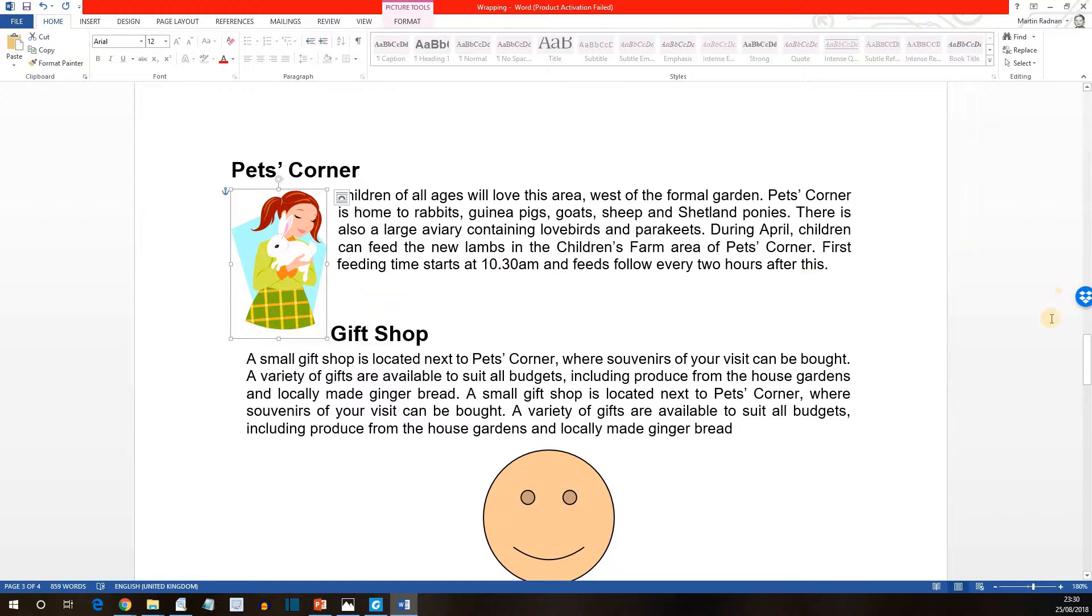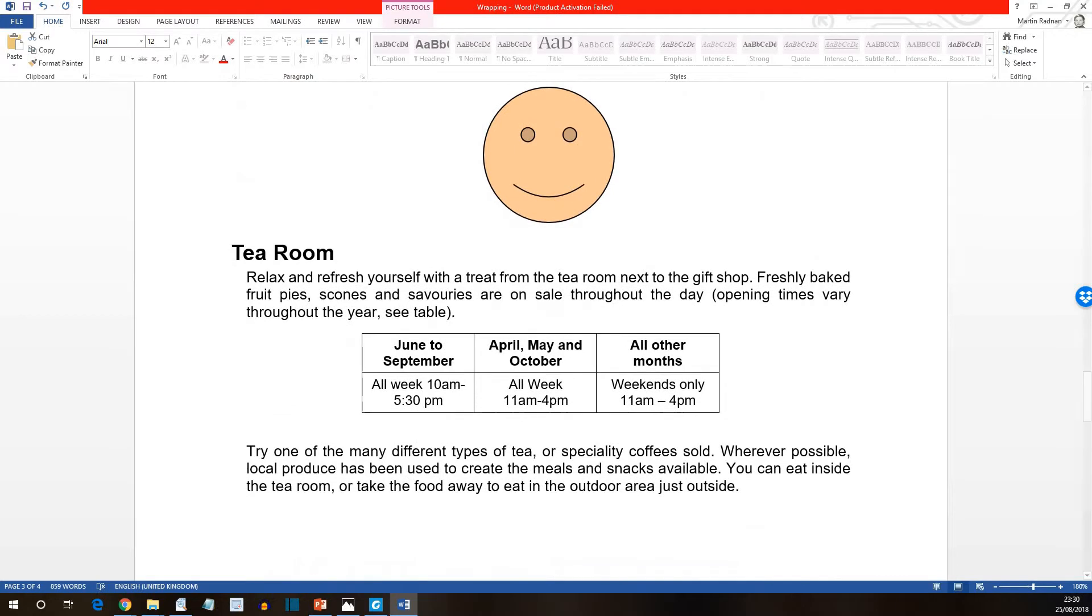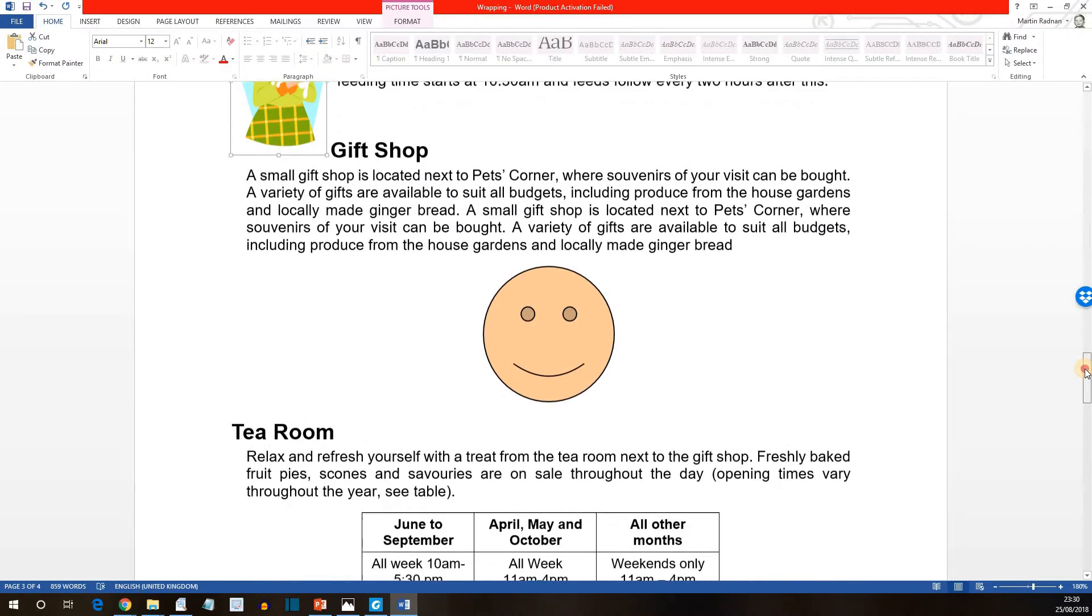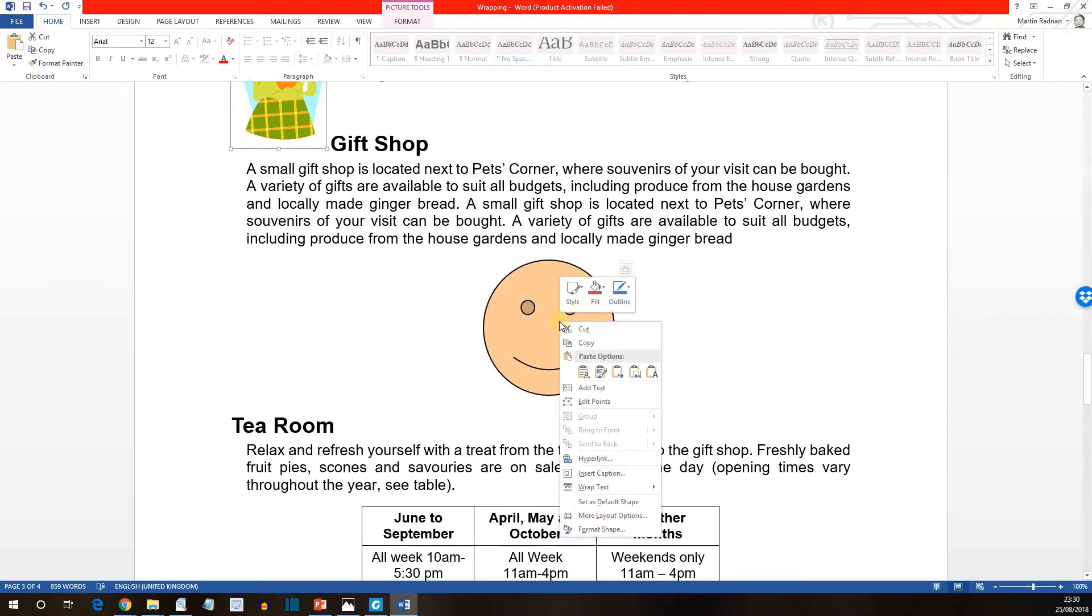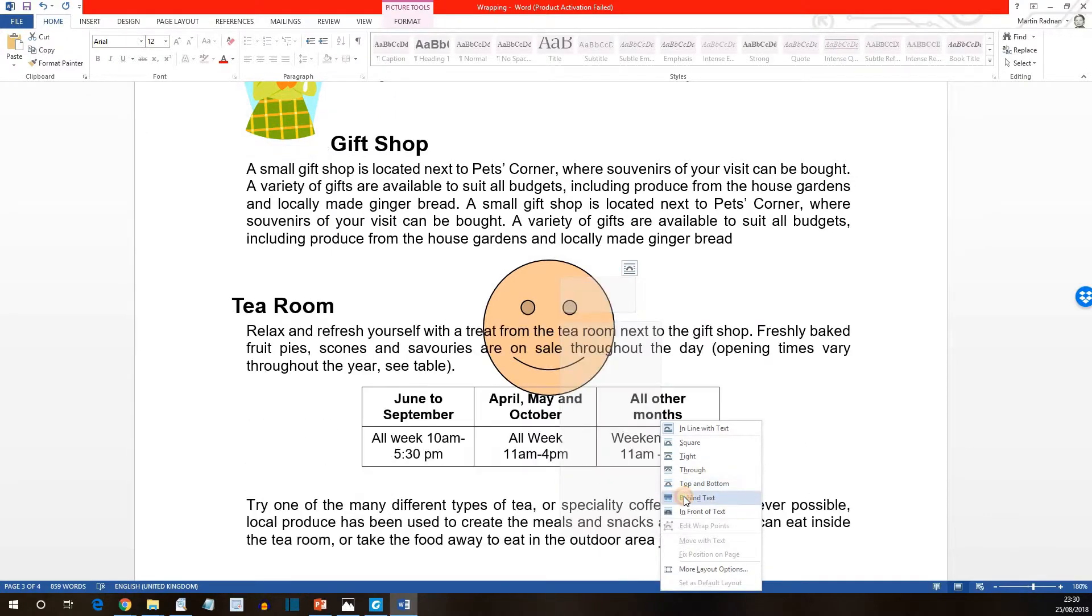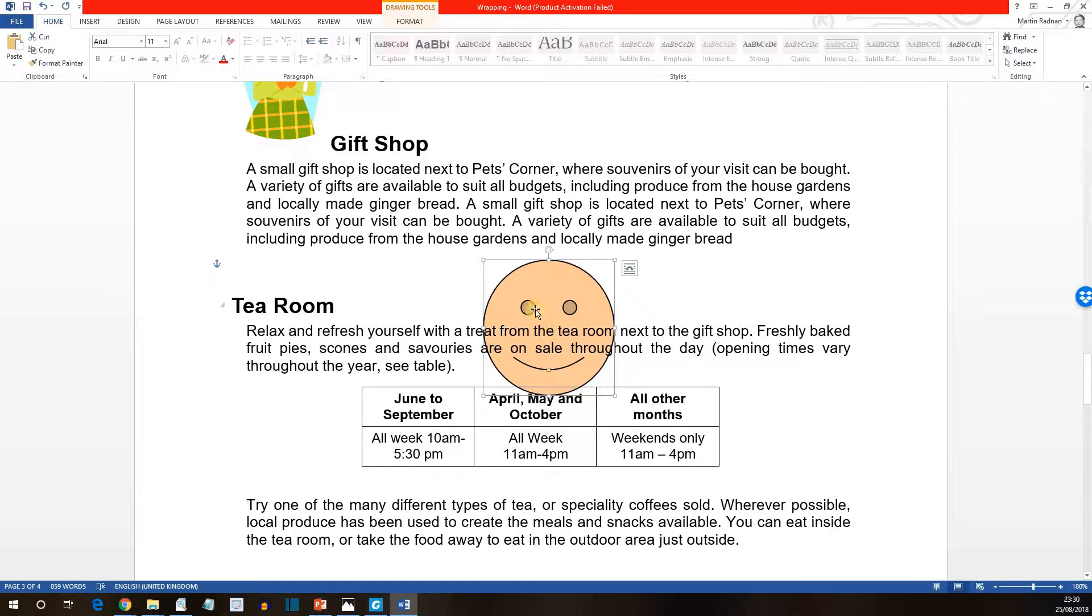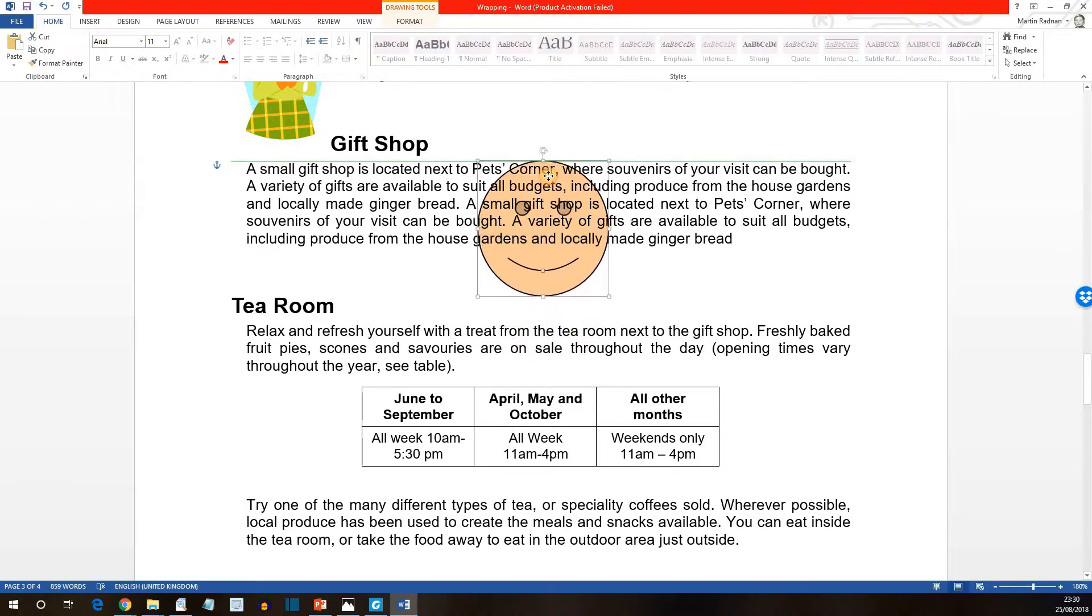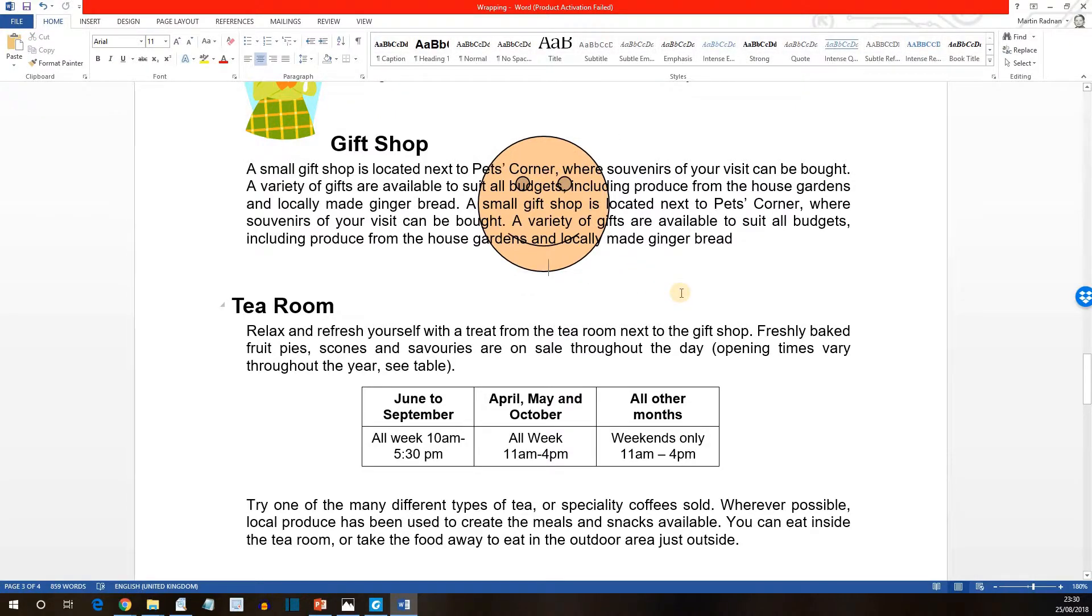The next concept is text behind image. For this we're going to work with the smiley face. Right click on the smiley face which is below the gift shop text. Right click on the smiley face and this time we're going to go for wrap text behind text. Now as we can see the image is behind the text itself. Let's now move that so it's behind the gift shop section. That should do nicely.